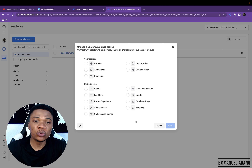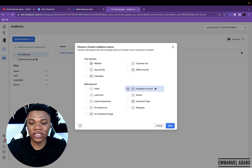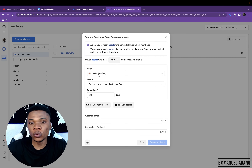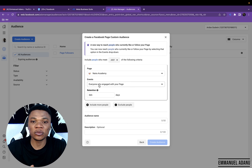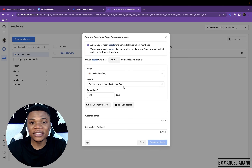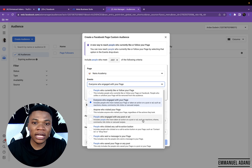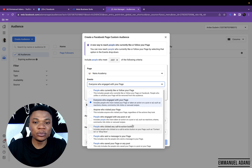Let's say I want to create a custom audience of people who have engaged with my Instagram page — I'll just select Instagram Account. Or if I want people who have engaged with my Facebook page, I'll select Facebook Page and then click Next. You can select the page you want to use and then the particular event you'd like to create a custom audience out of. So if you want everyone who has engaged with your page, regardless of the type of engagement — messaging you through Messenger, reacting to your post, watching a video — you can just select Everyone who engaged with your page. You can also select People who liked or followed your page, People who engaged with any post or ad, People who clicked any call to action, and more.